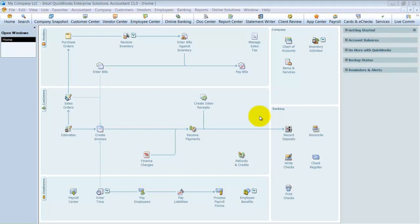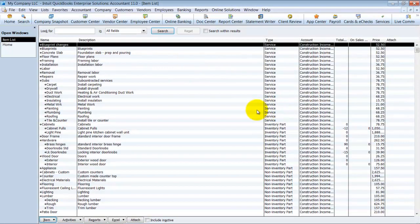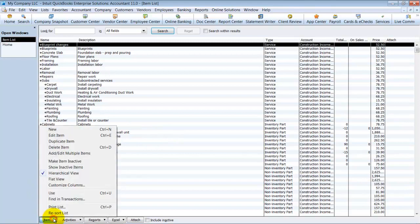Okay, we're going to go ahead and talk about how to enter inventory assemblies. So here I'm going to go into my items list and we're going to go down to item and create a new assembly.